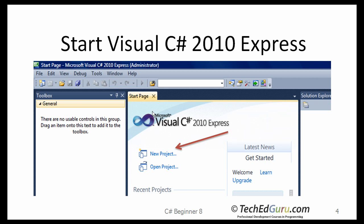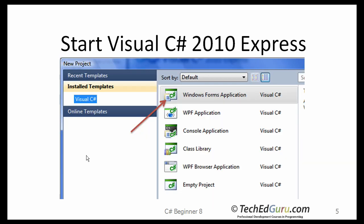Start C-Sharp 2010 Express. Click on the New Project. And when this window comes up, select Windows Forms Application. So that's a Windows application that we will be building.